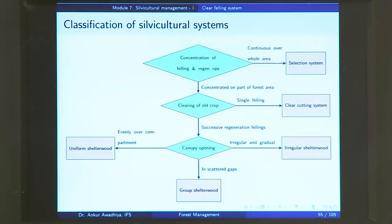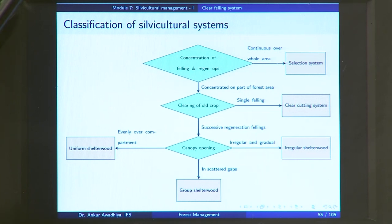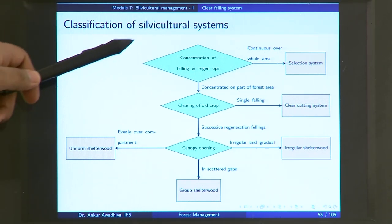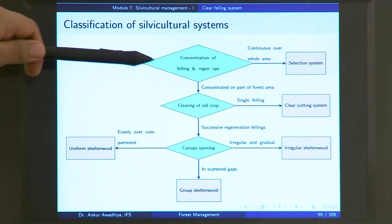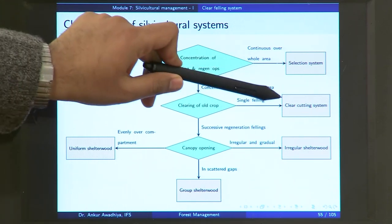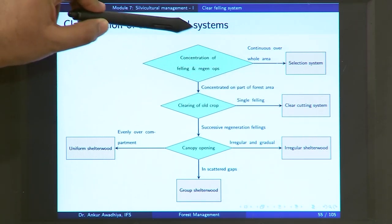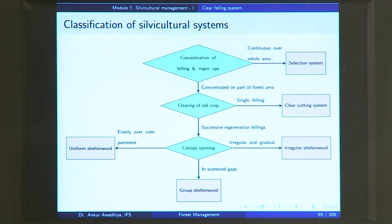Namaste, today we carry forward our discussion on silvicultural systems and in this lecture we will have a look at the clear felling system. If you go through this flowchart, this is the clear felling system. The first characteristic is: what is the concentration of felling and regeneration operations? In the case of a clear felling system, it is concentrated on part of a forest — you do not do the felling and regeneration operations over the whole area, but concentrated on certain parts of the forest.